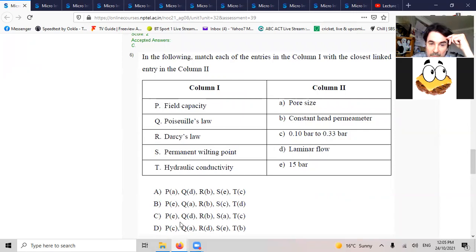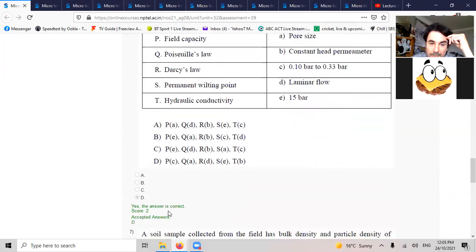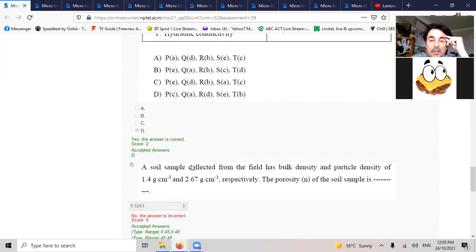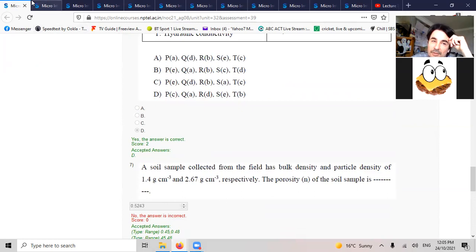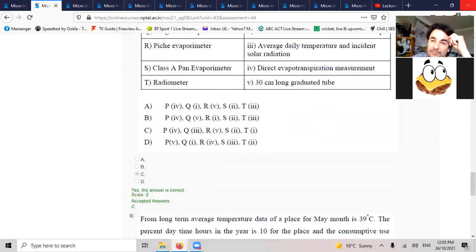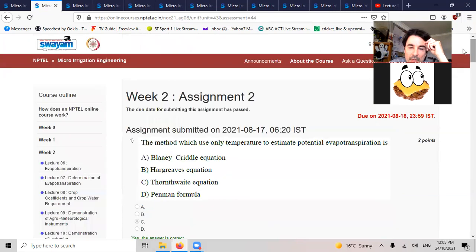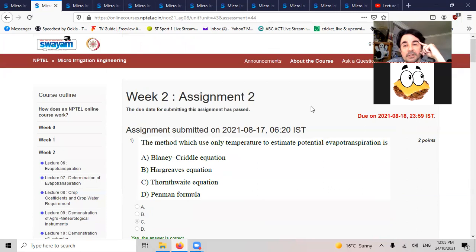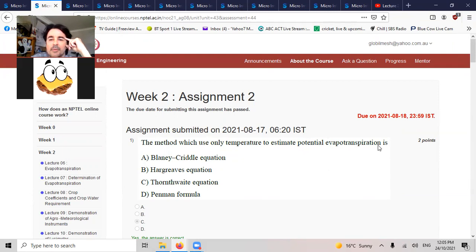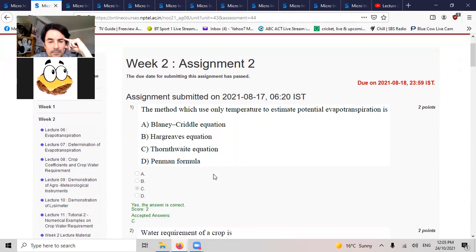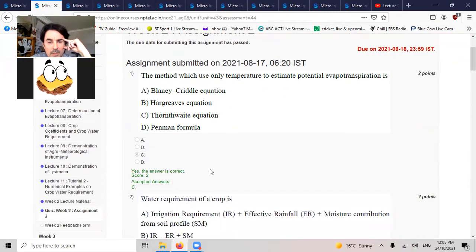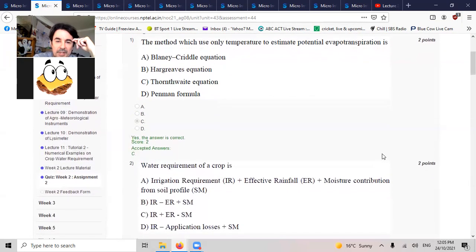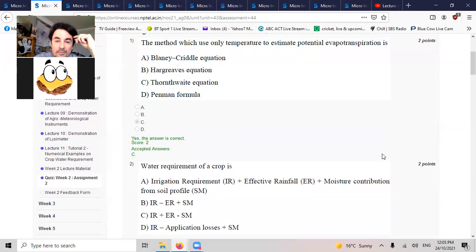There's only one with PC, D. Not going to do any math questions. So we'll go to the next one, this is into week two now. The method which used only temperature to estimate potential evapotranspiration is the Thornthwaite method.